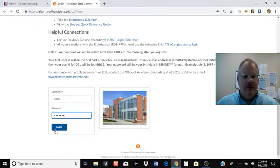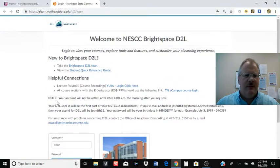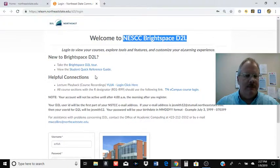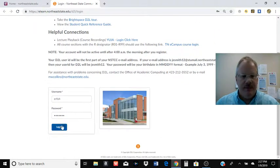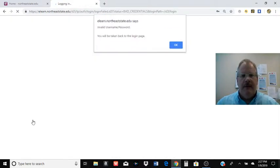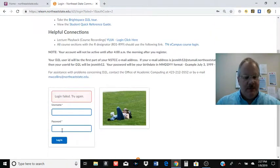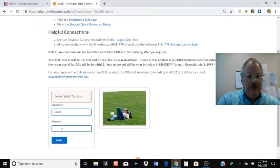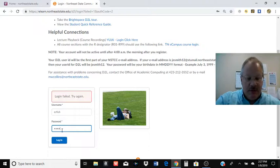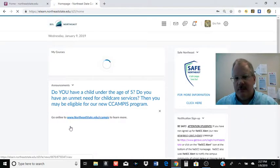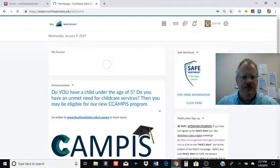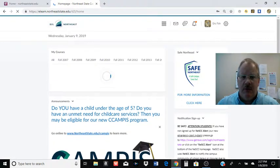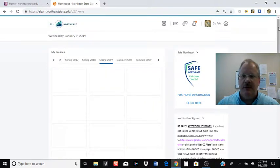But for your initial, initially getting into D2L, sometimes you hear it called Brightspace. Same thing. D2L is part of Brightspace there. But your username, your birthday in six digits. And I messed it up. Let me try again. Yeah, I used the wrong one. Sorry. There we go.